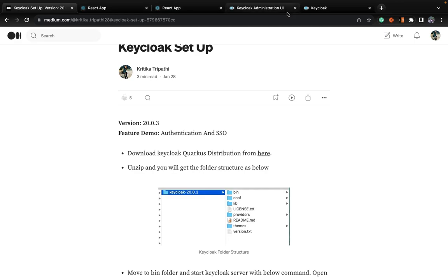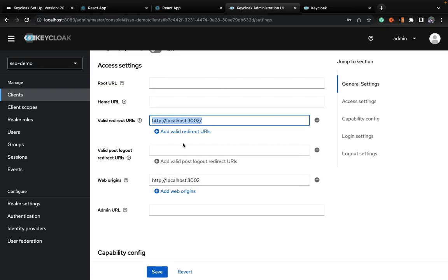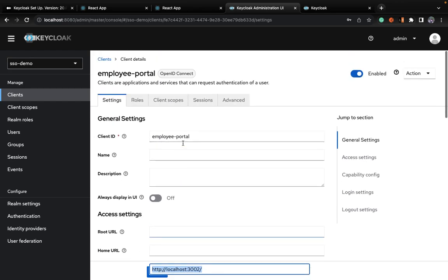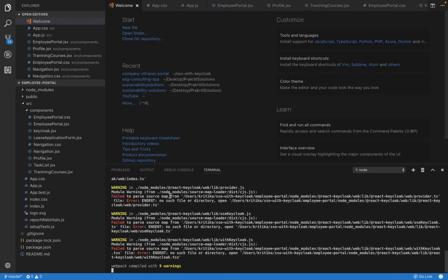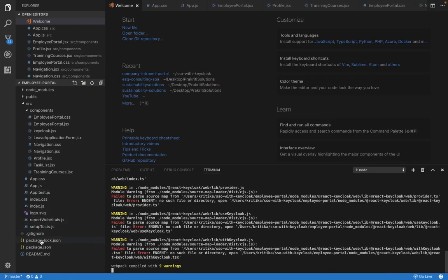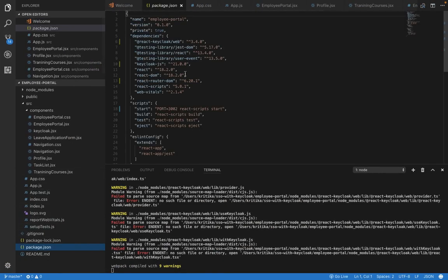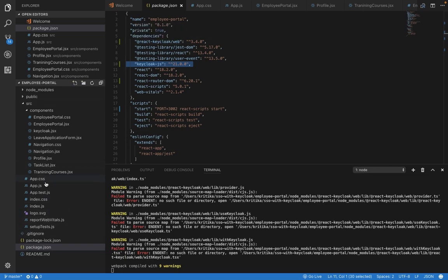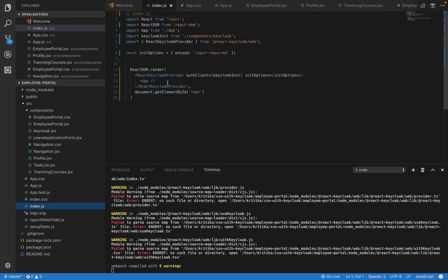I've done the same configuration for the employee portal — after login from the company portal, redirect to localhost 3002. The same configuration is done in employee portal as well. In package.json you can see the two libraries: react-keycloak-web and keycloak-js. In index.js, the entire app is protected and it's saying Keycloak login is a must. The provider has authClient and initOptions which will be used by the child components of the application.